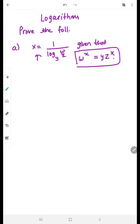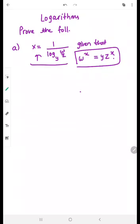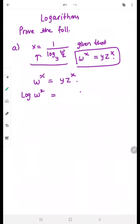Now, if you see, in the given part there is nothing involving log, but on the result side everything involves log. So let's start. We have w raised to the power x is equivalent to yz raised to the power x. The first thing to do is take log on both sides, so we get log of w raised to the power x. We can apply the log power property.